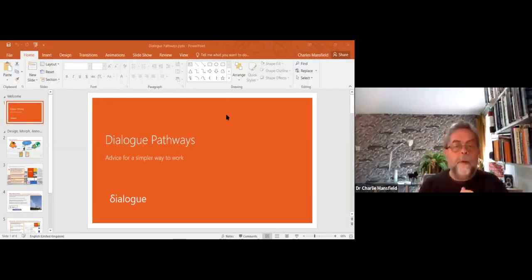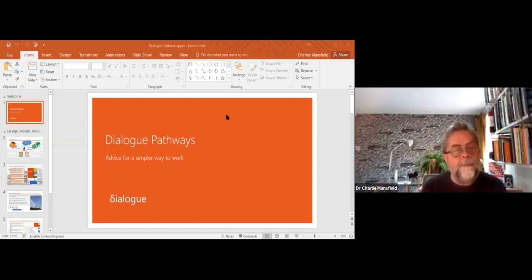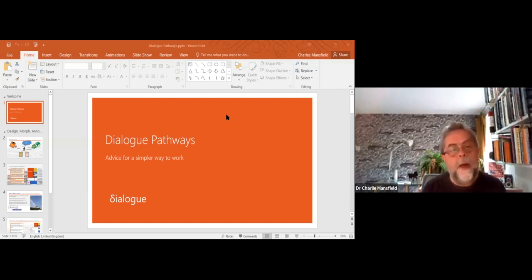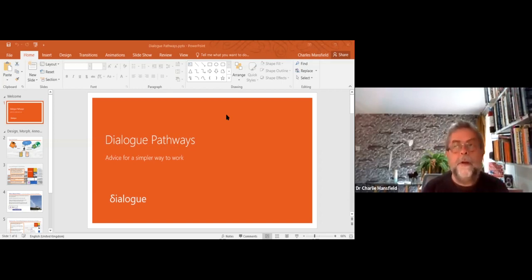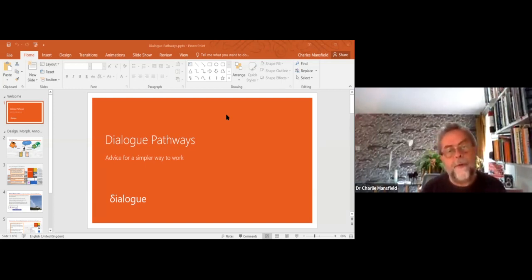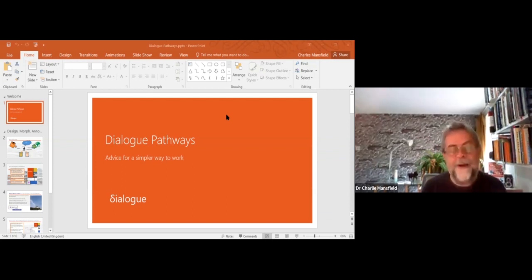We're going to look at dialogue pathways — it's a formal introduction to how we're going to work, particularly on Tuesdays. We're sharing things in a dialogic way and storing them as text. That's the purpose of these dialogue pathways, and from that we'll build material you can use almost directly — copy and paste as data to go into your portfolio. It's not wasted; it goes into your assessment and gives you marks.